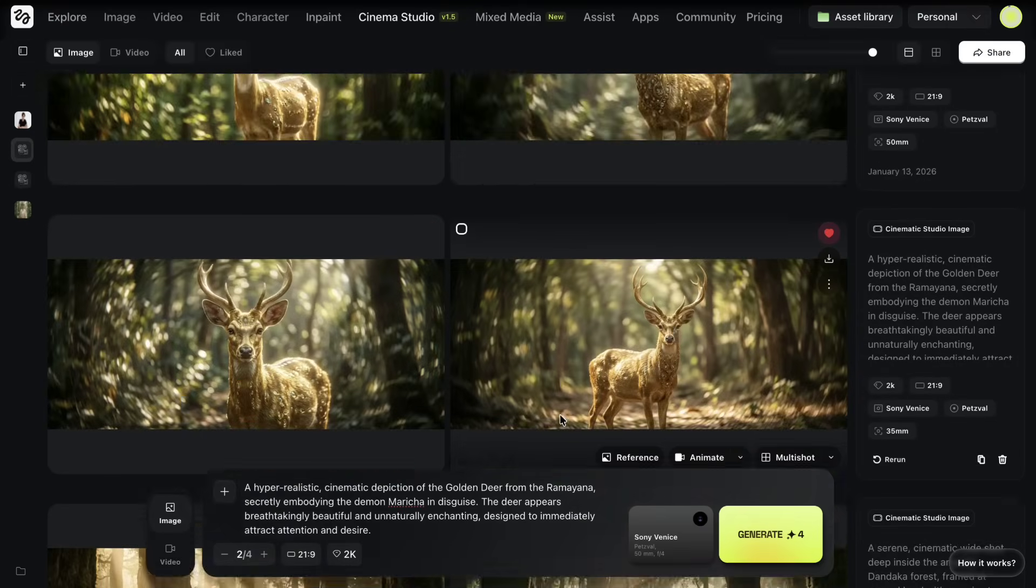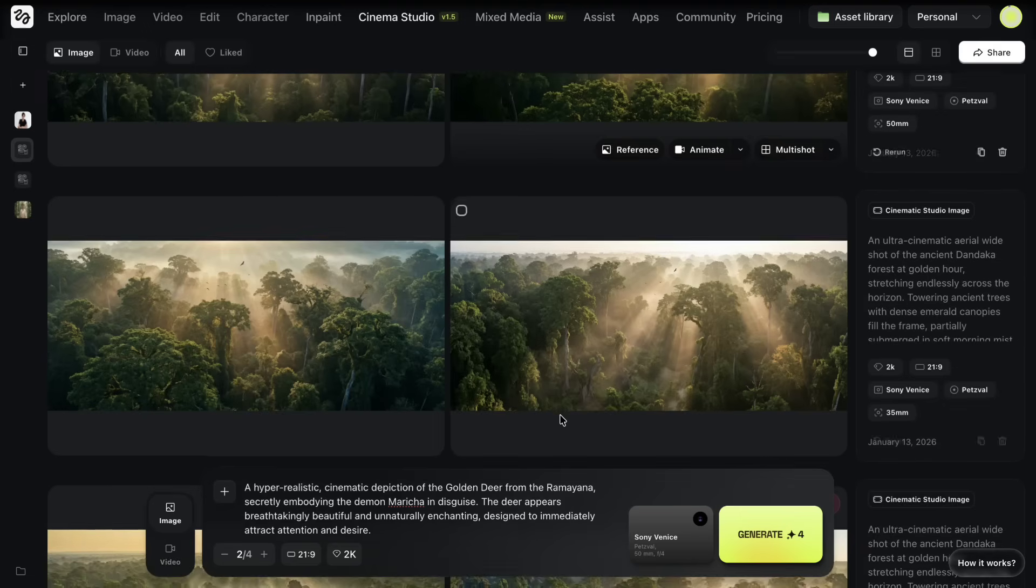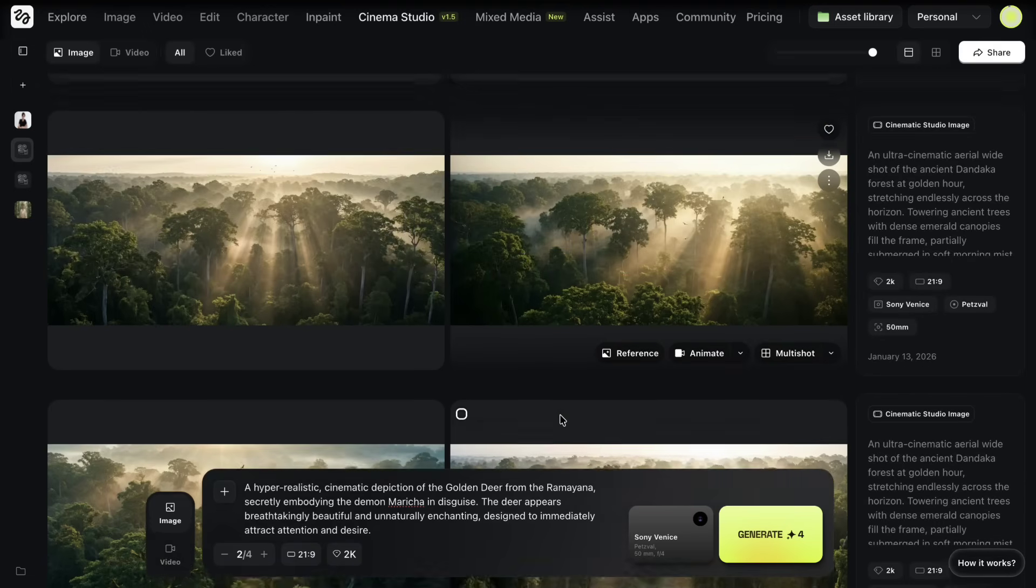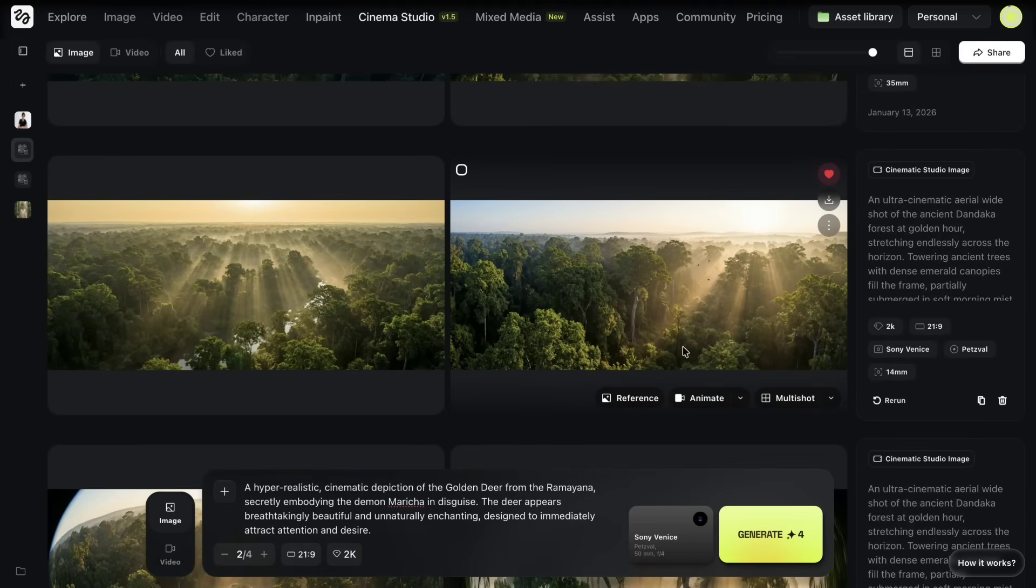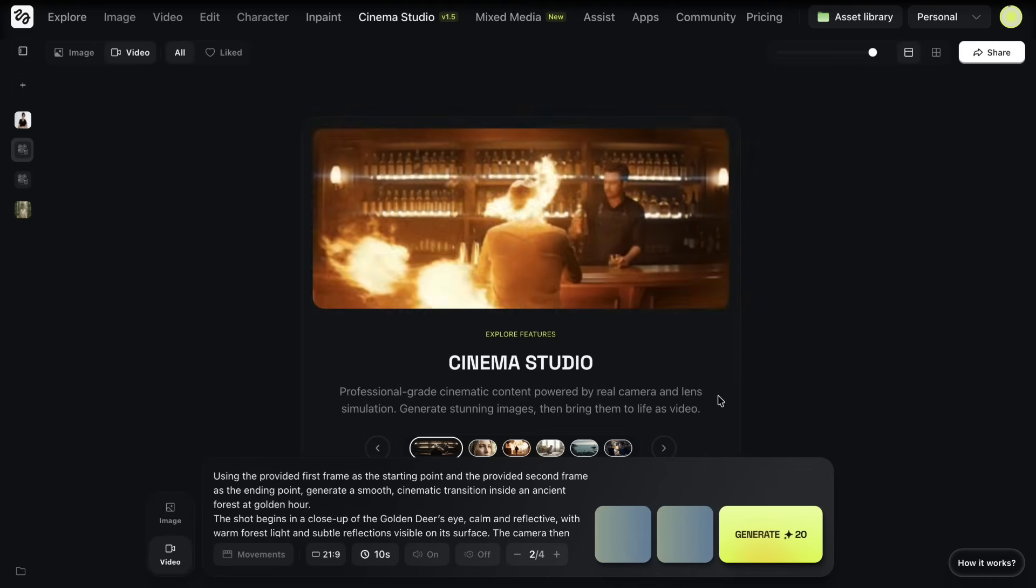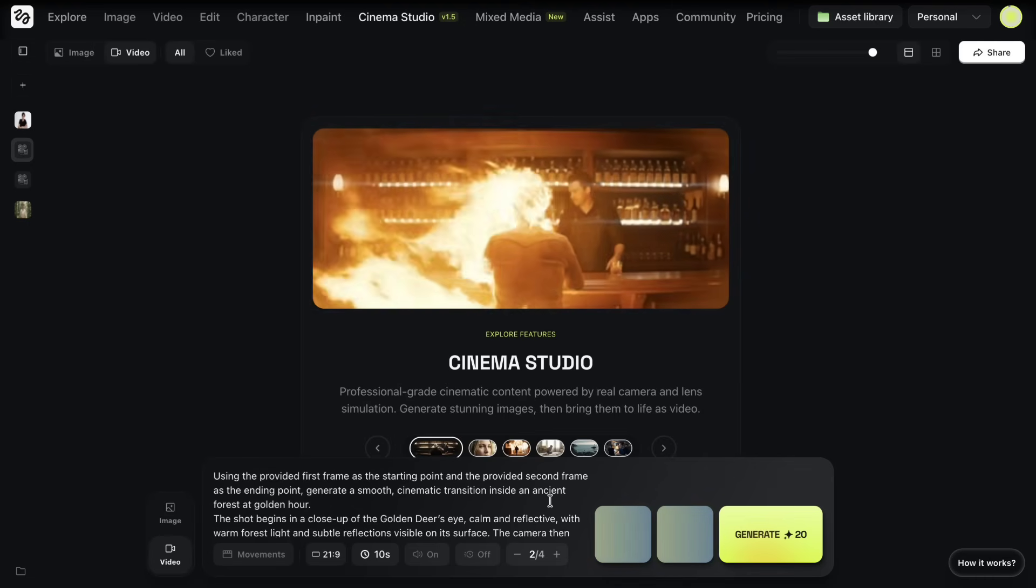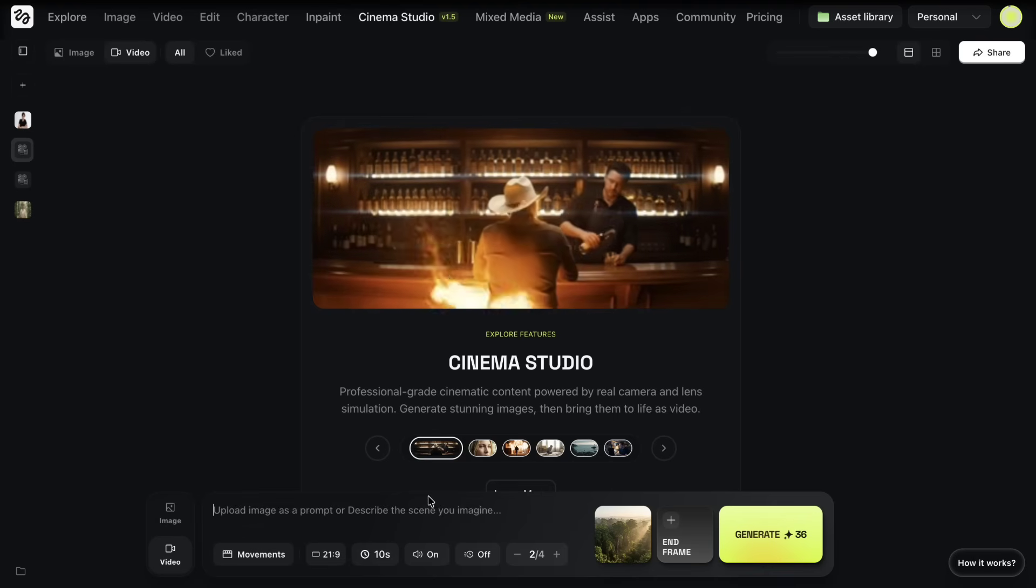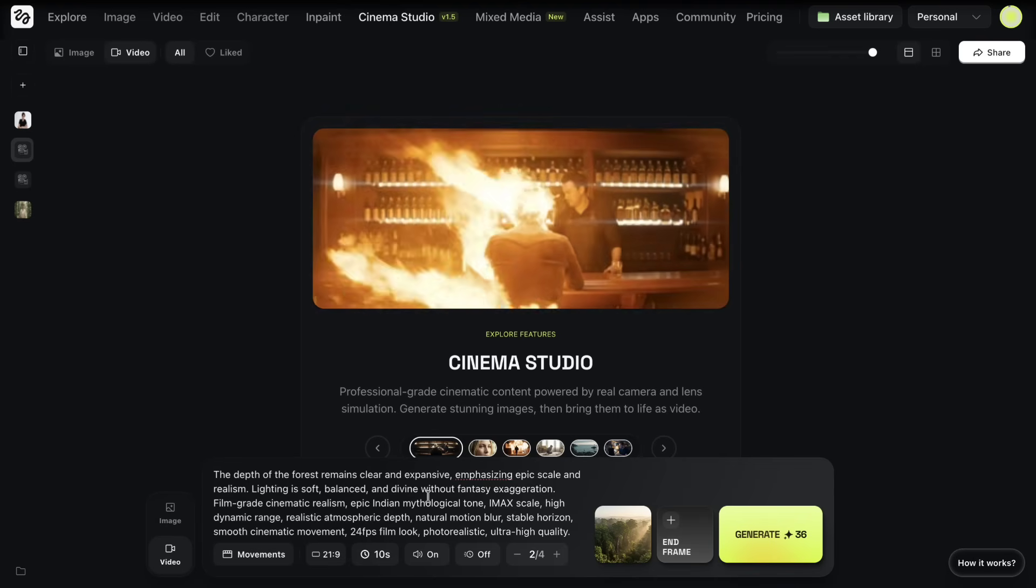With my images finalized, it's time to turn them into video. I start with the first scene. I hover over the image I selected and click on animate. This takes me to the video creation window. Here I paste the video prompt that I already prepared in ChatGPT.